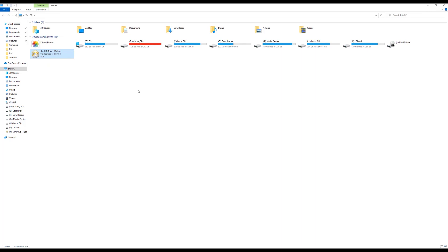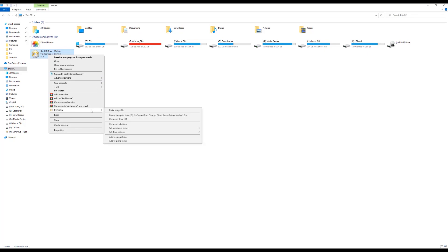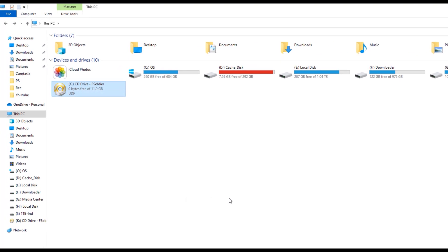If you want to unmount that image, or if you want to mount another one, right-click on it and go to PowerISO. You can see 'Unmount drive' — click that to unmount the disc image file and clear it out.